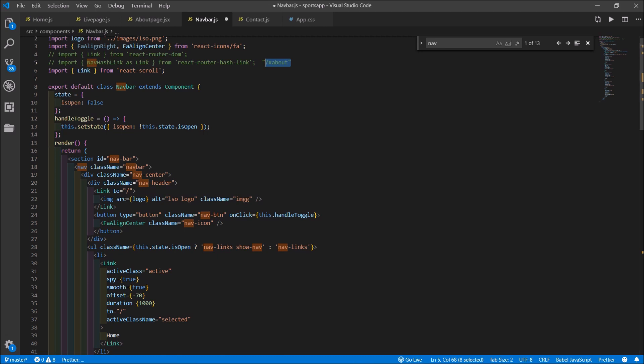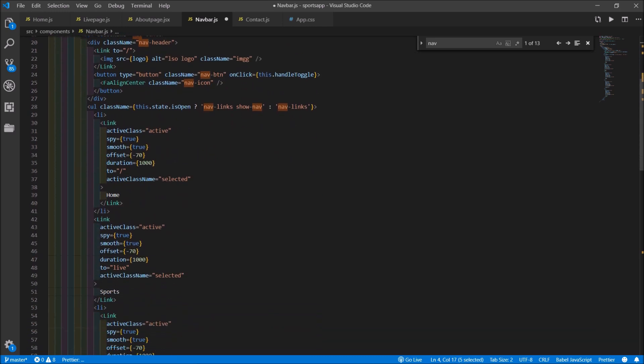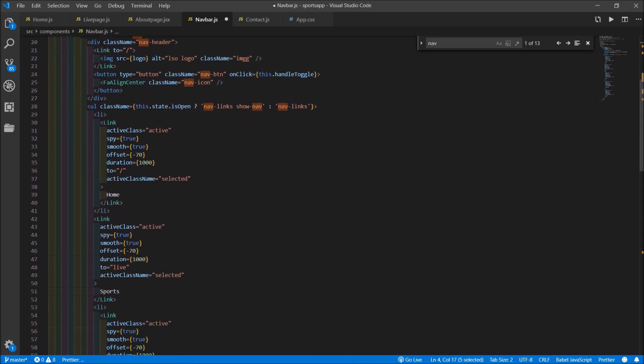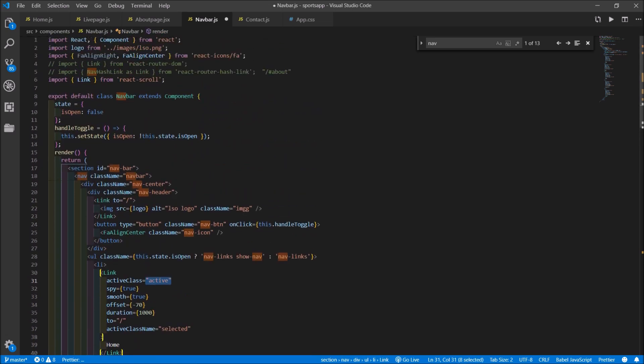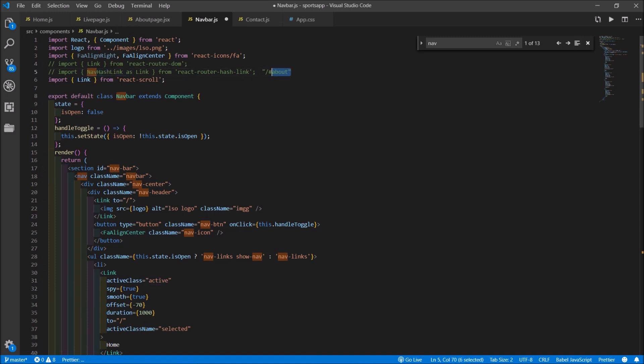Before I dive into the technical aspect, let me briefly explain the idea of using the link and the nav hash link package from React. We import link if and only if we are referencing our ID without a hash symbol, and we import the nav hash link if and only if we are referencing our ID with a hash symbol.